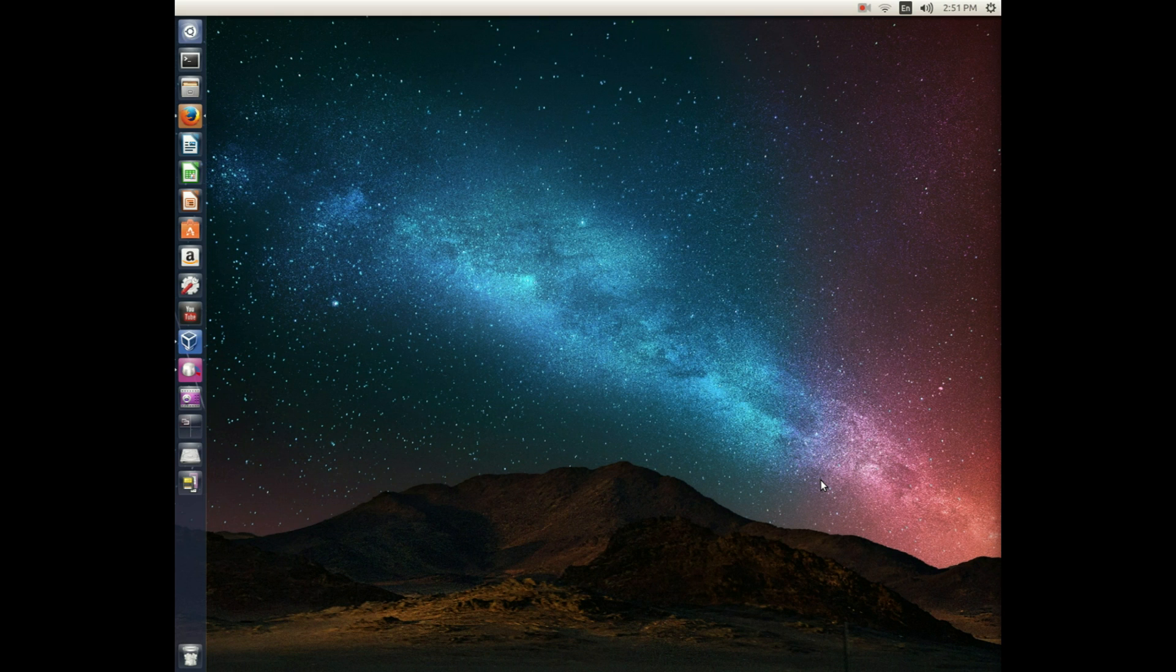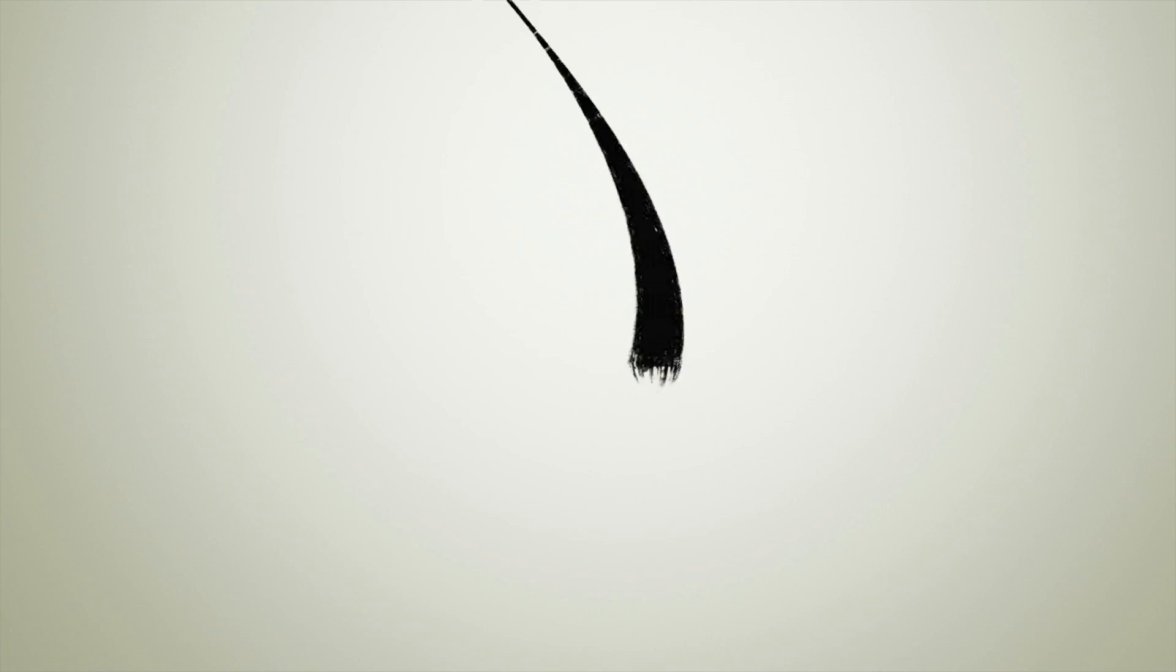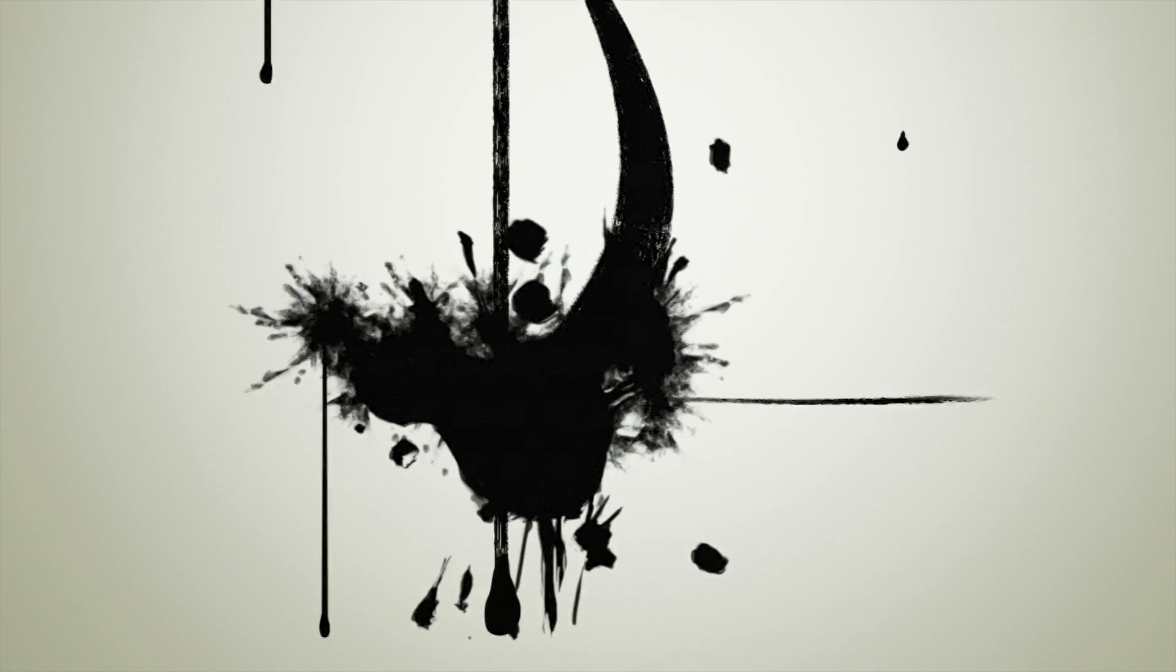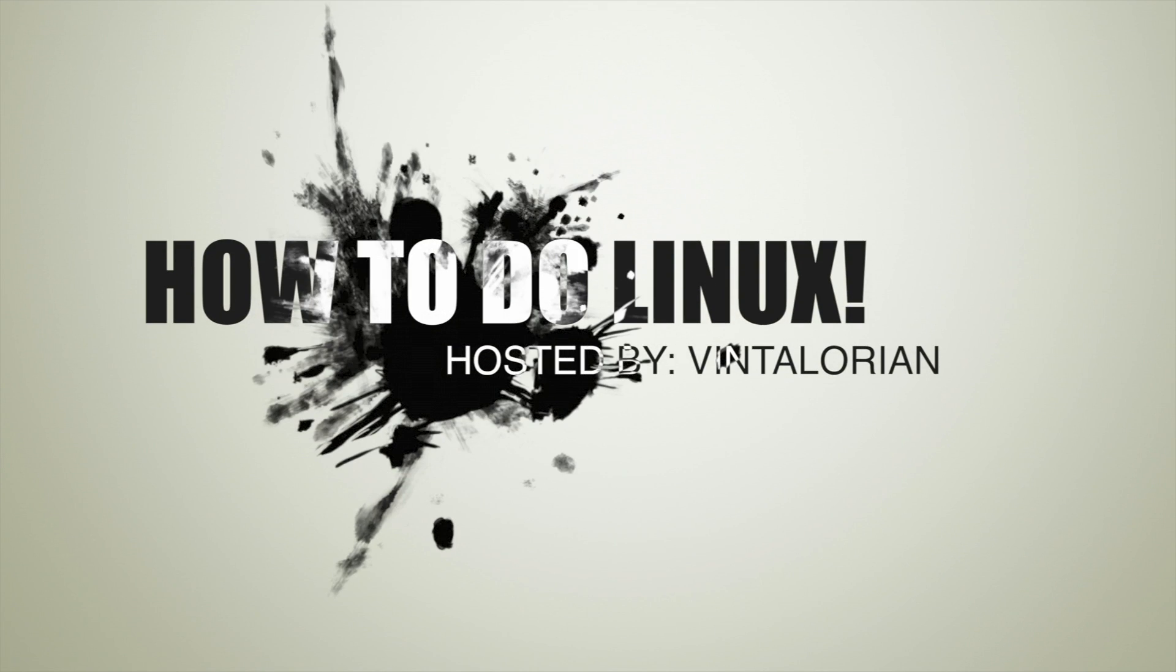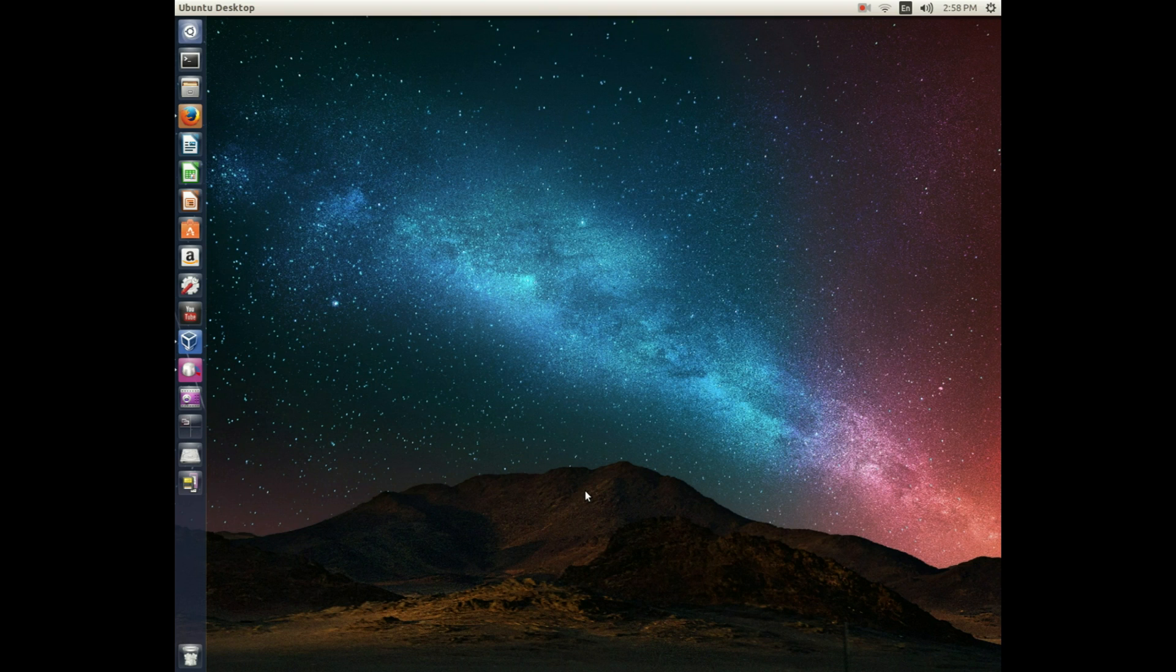Hey guys, how's it going? Welcome back to How To Do Linux. I'm your host, Vintalorian, and in today's episode, we'll be going over the installation of Zorin OS 9.1 Core, right now, on How To Do Linux.